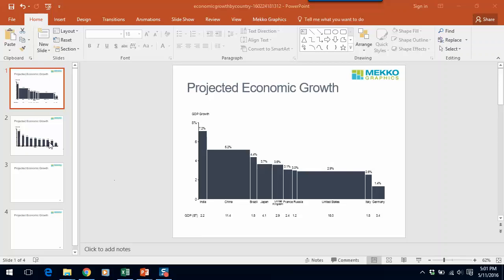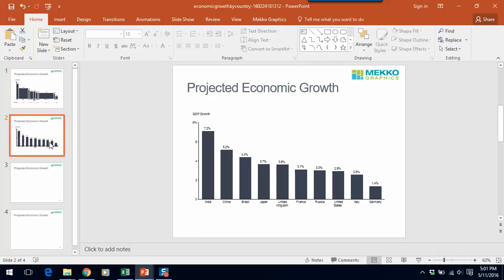Now if I showed that same chart as a bar chart, you could see that I would be able to compare GDP growth rates, but I wouldn't be able to demonstrate to the audience whether the 7.2% growth in India was likely to have a large or small impact on global growth.